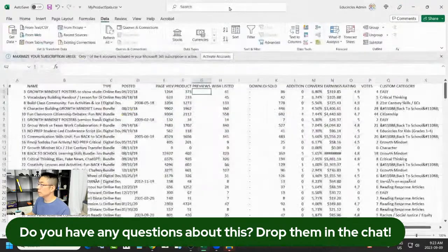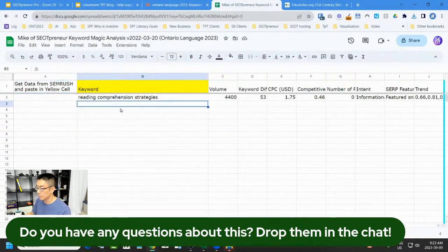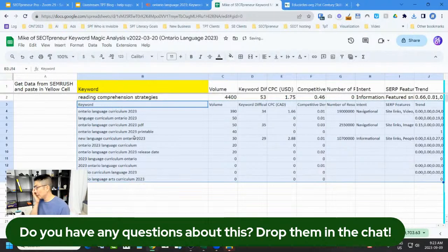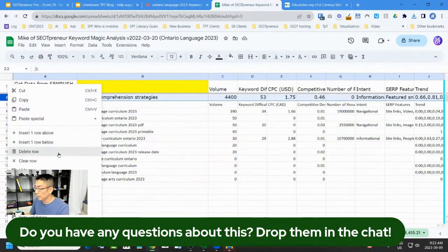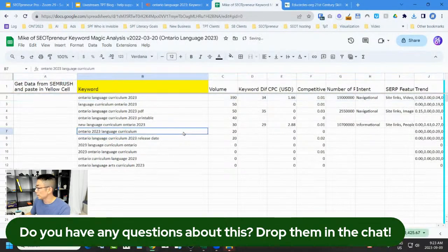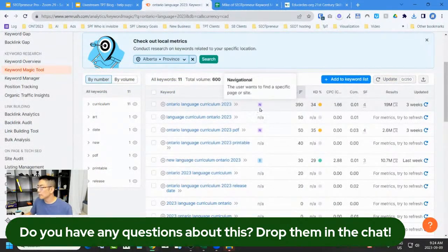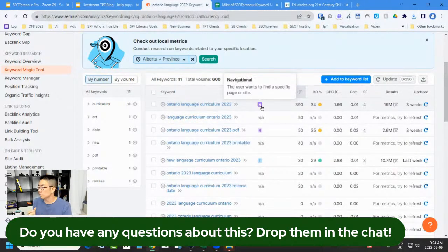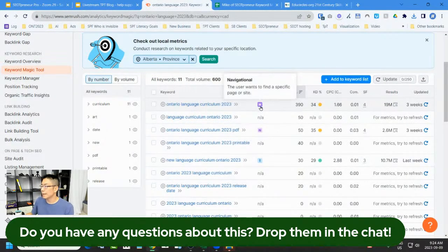I know that when I walk clients through this part, it's a little intimidating because a lot is happening — which is why if this isn't your strength, I can do it for you. In SEMrush, it tells us whether a keyword is for informational, commercial, or navigational intent. For example, right now people are searching 'Ontario Language Curriculum 2023' to find the actual curriculum — that's navigational intent.